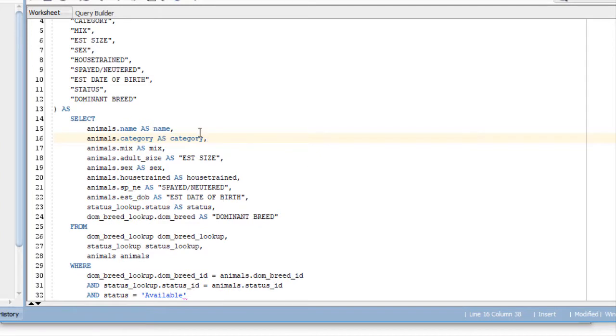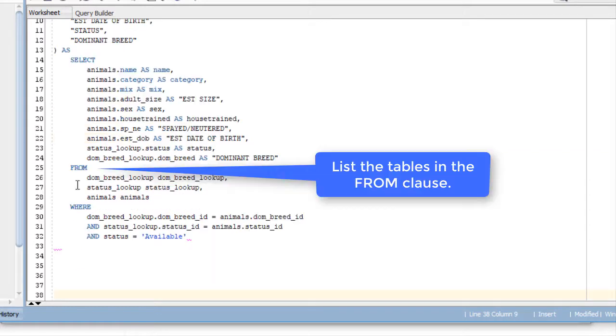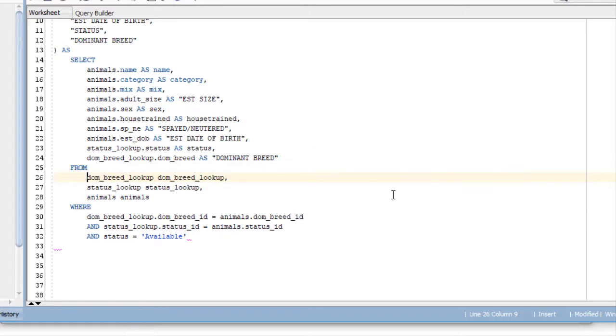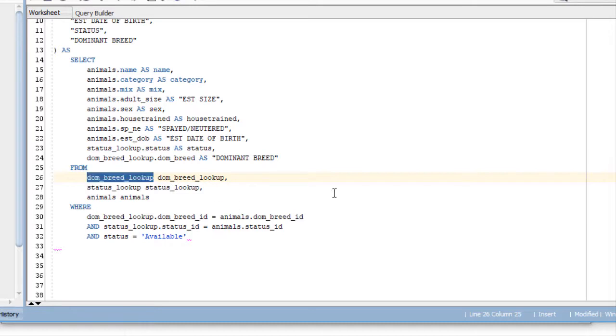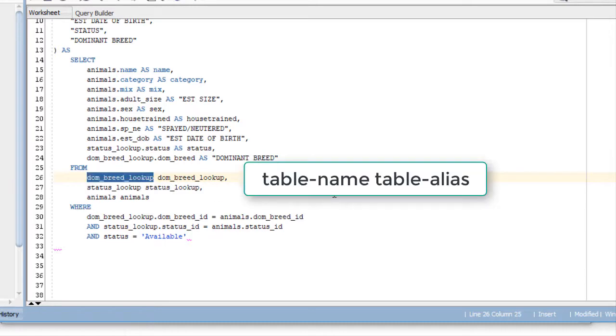After we've listed the columns for the view, then we have the list of one or more tables that we're getting the data from. So we have a list of tables here. What Query Builder is doing here, the reason we're seeing the table name twice, Query Builder lists the table name, space, and then followed by what would be the table alias.